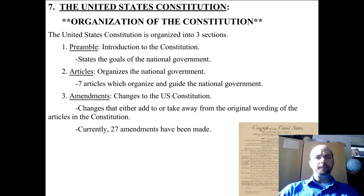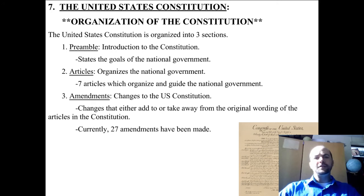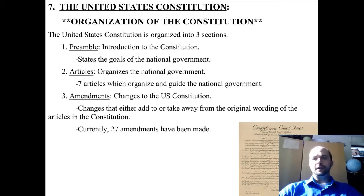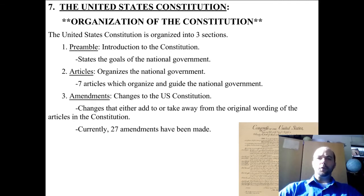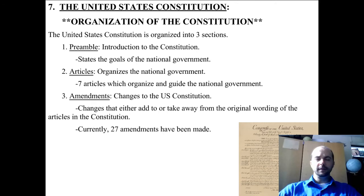The first part of the Constitution is the Preamble, and that is the Introduction to the Constitution. It states the goals of the national government, and there are six goals that we'll be looking at shortly. Section 2 is called the Articles, and the Articles organize the national government. There are seven articles which organize and guide the national government, and we'll see those articles in a couple of days.